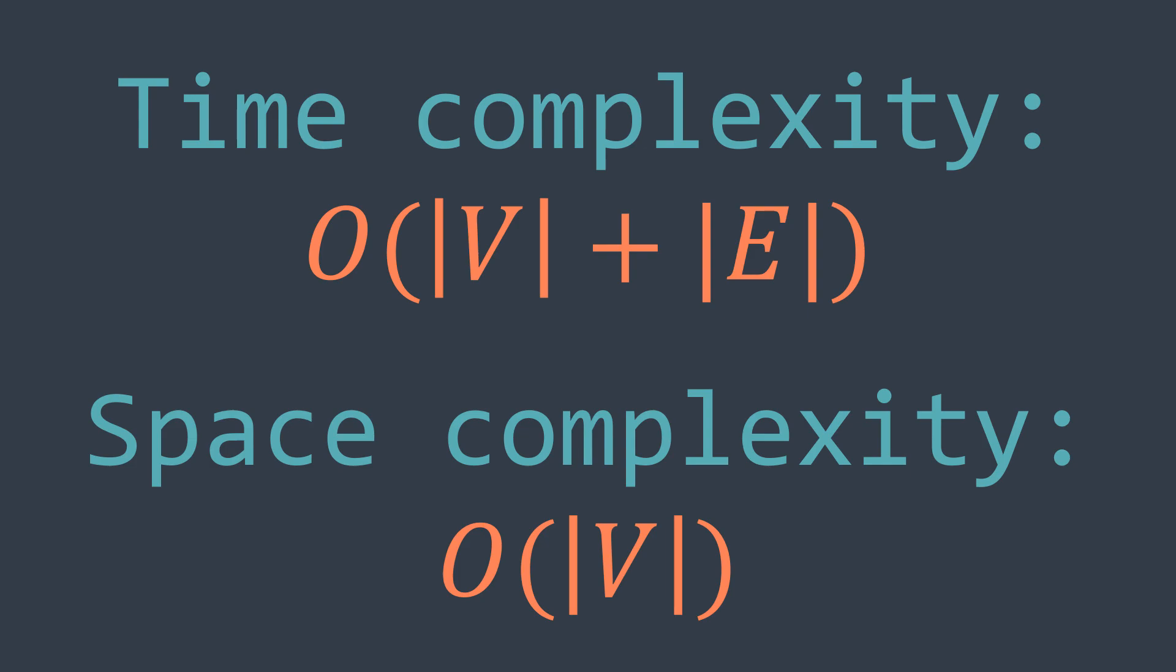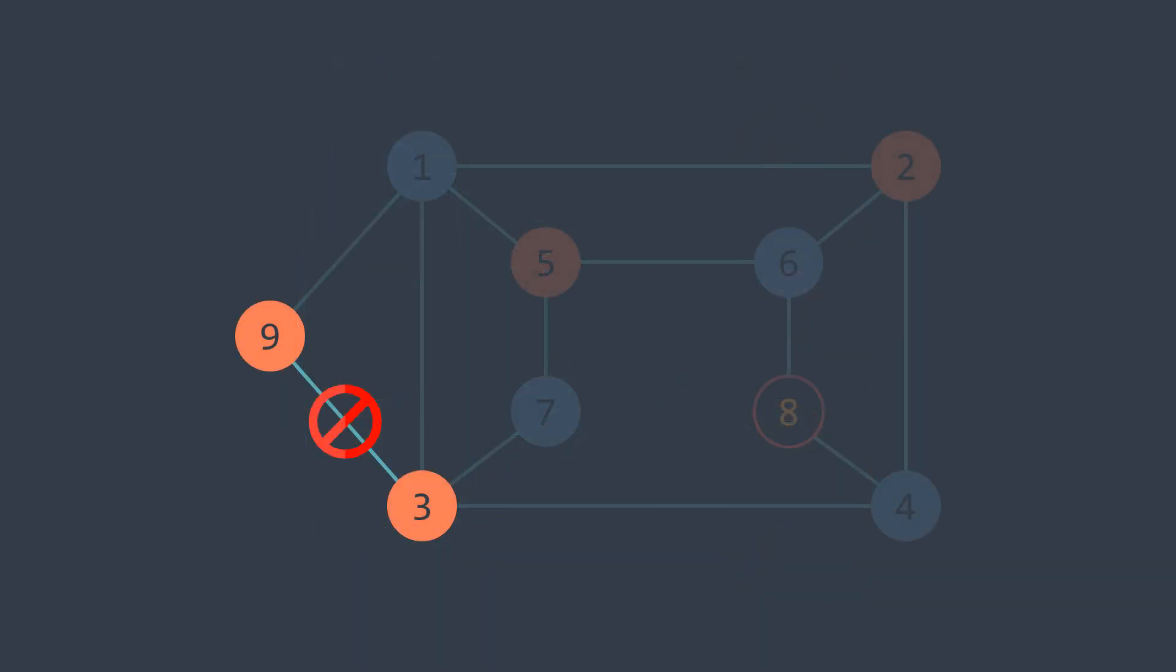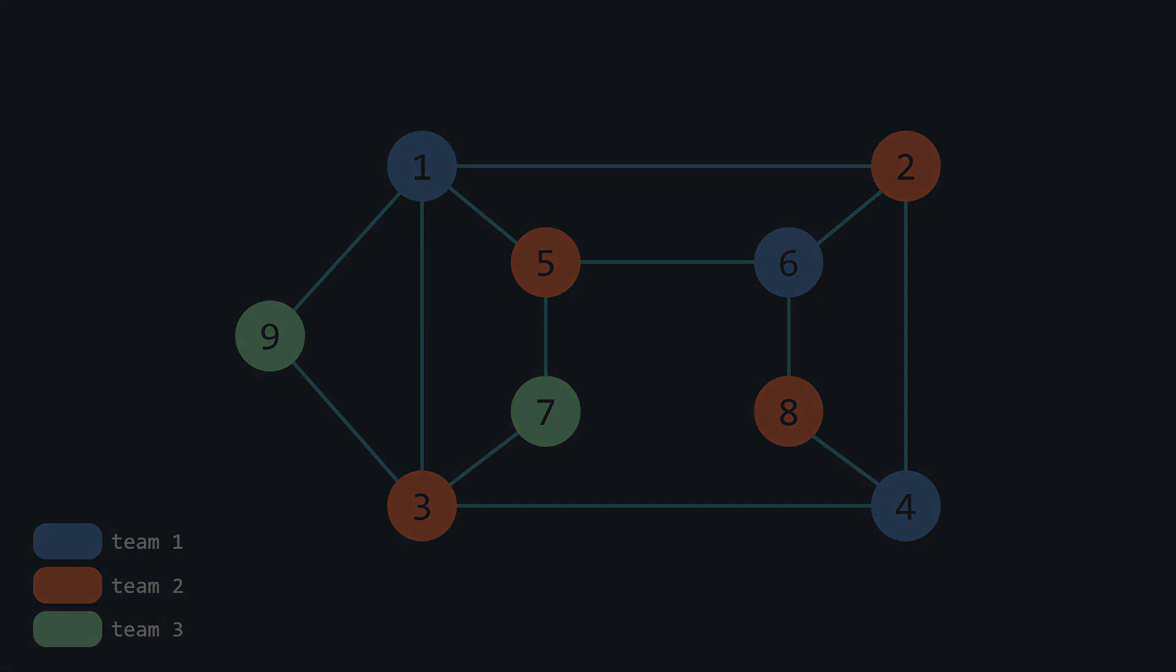Now we've seen how to split players into two teams, which is not possible with all the graphs, but what if we wanted to split them into the least possible amount of teams? How would we do that? This is what we're gonna see in another video. Please subscribe to the channel, comment down below your feedback on this video, and see you in the next one.